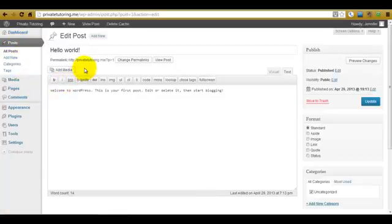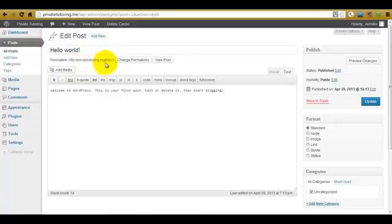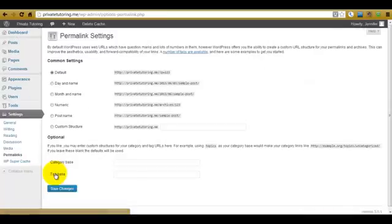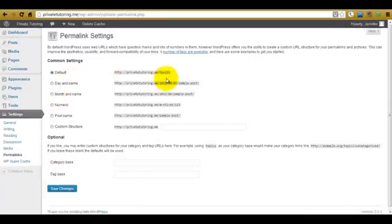So there we go, it's the same thing here. Now in order to set up the permalinks, we come down to the settings menu and then choose permalinks. And as you can see, it's set on the default at the moment, which shows this structure of question marks and numbers and things.